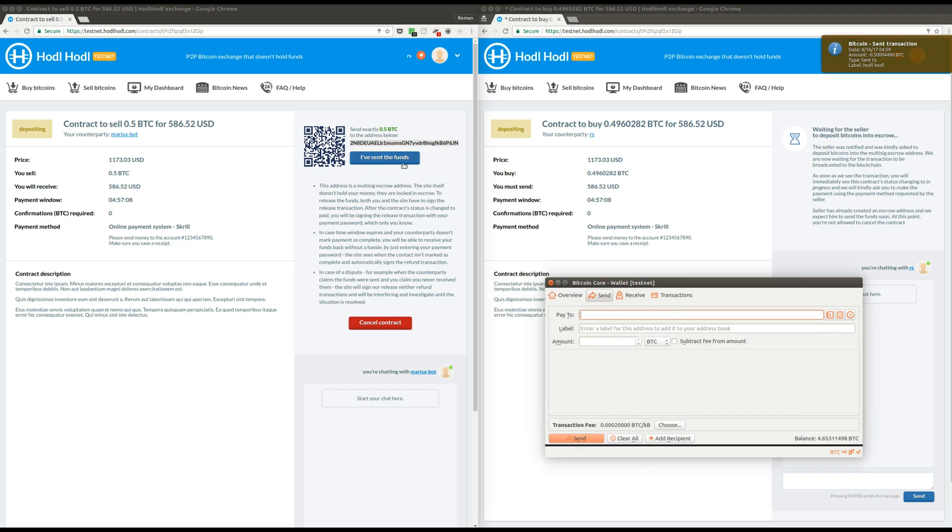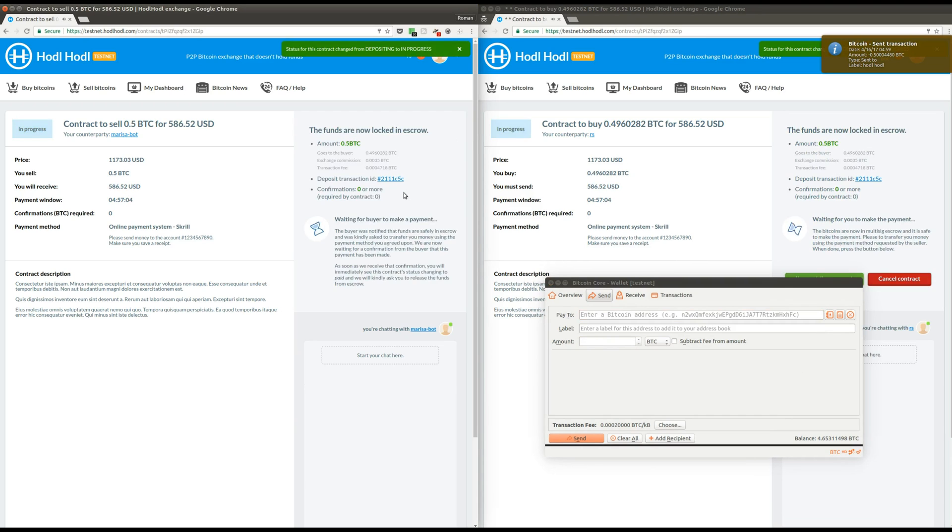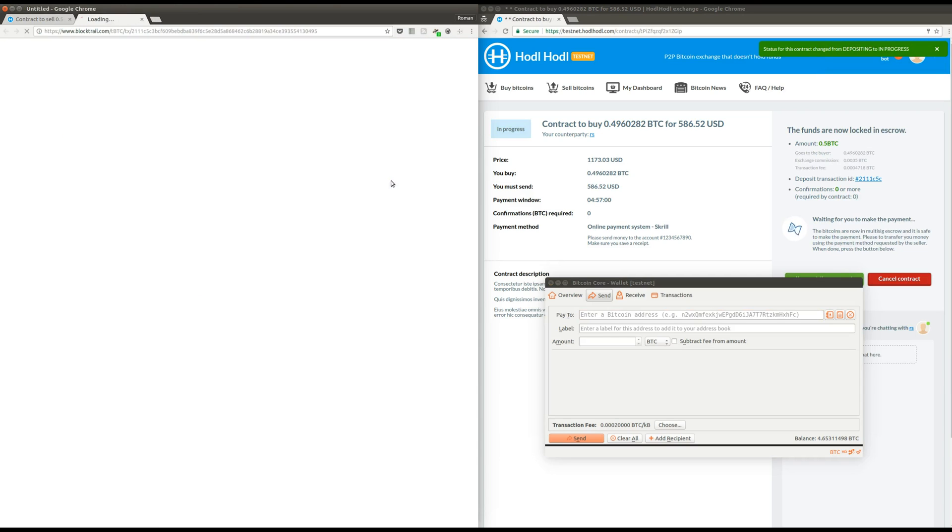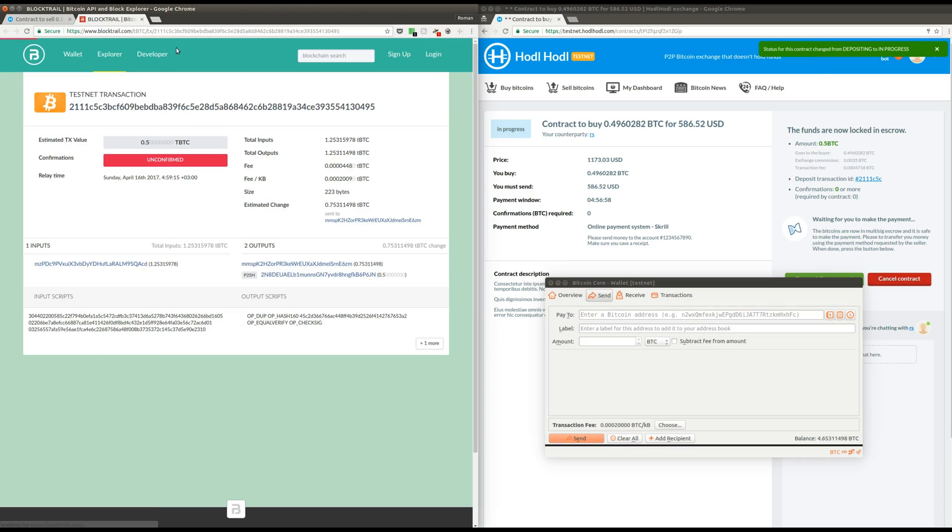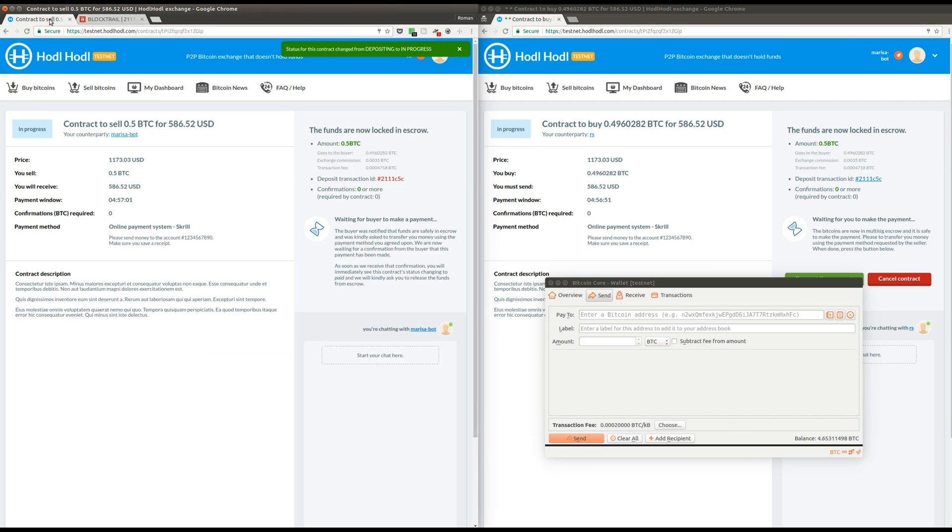So, now I need to click I've sent the funds button in the window on the left. The website checks the blockchain and now sees the transaction. You can actually check the transaction by clicking on its ID. And you can see that this is a P2SH transaction. Everything's fine.